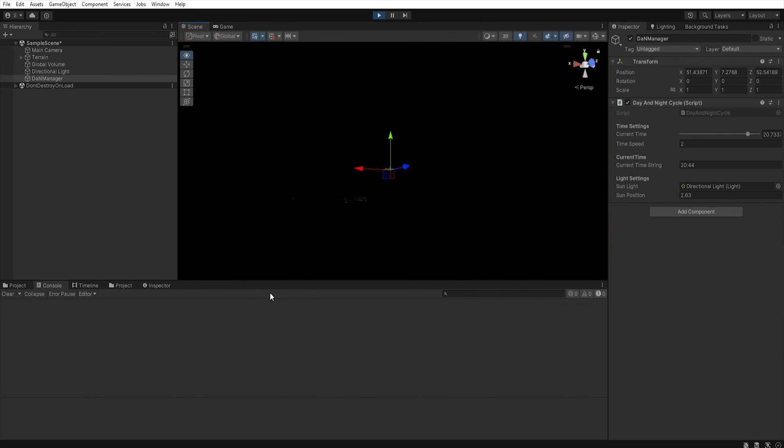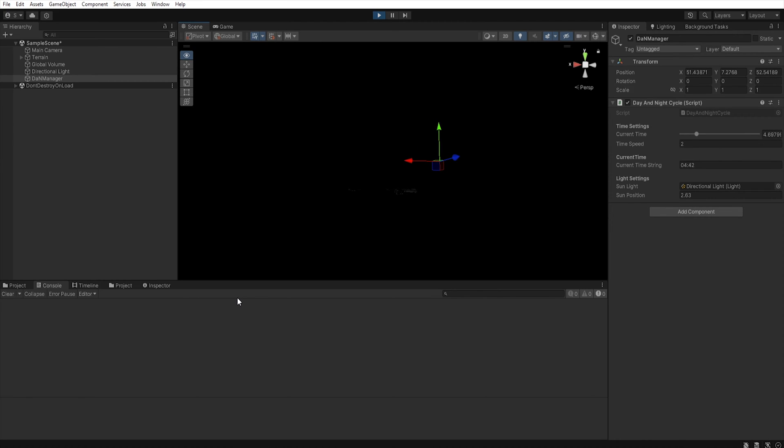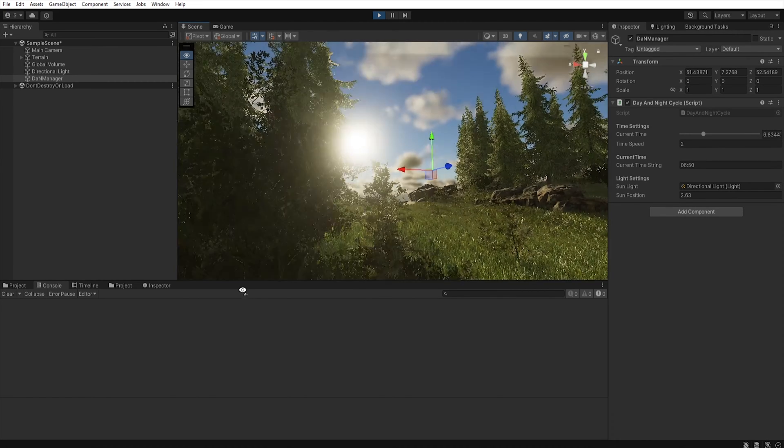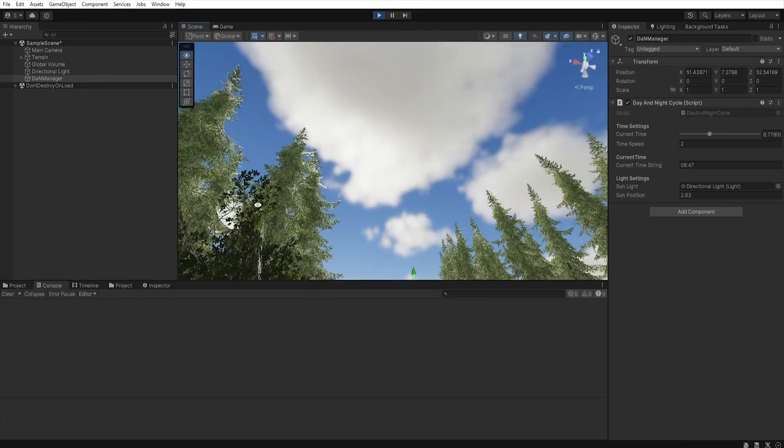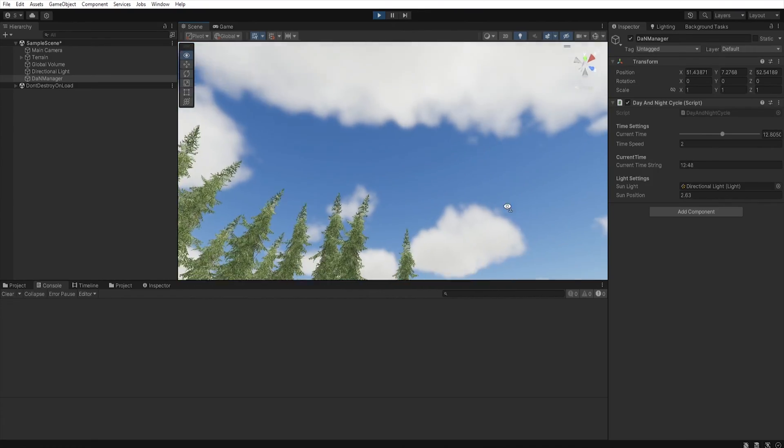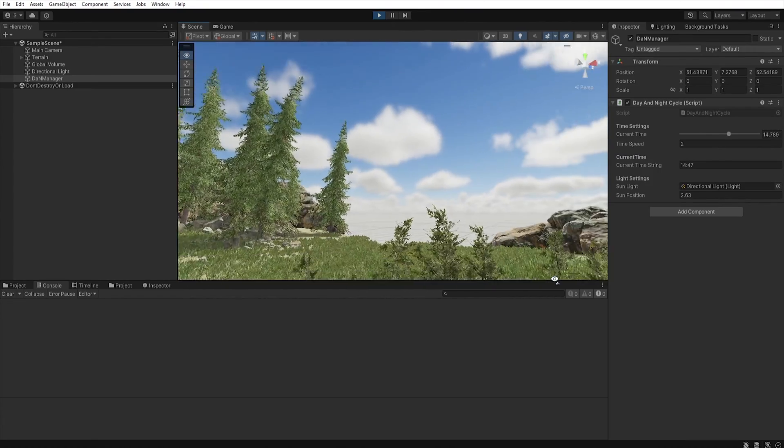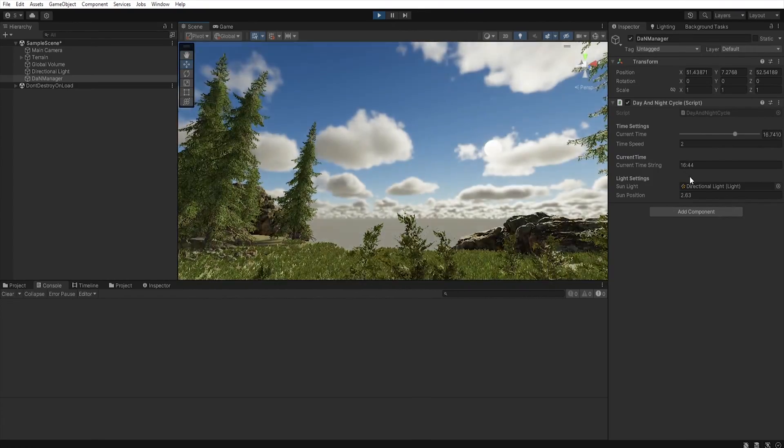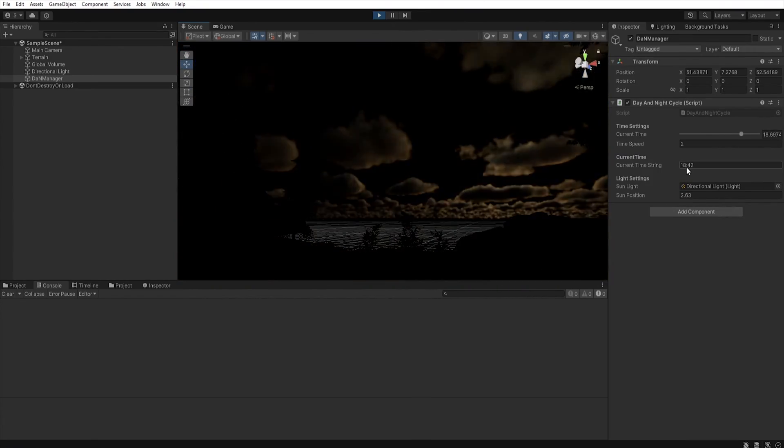And because we set exposure to fixed, all night will be dark. And when the clock is at 6 we have sunrise. And sunset at 6 pm.